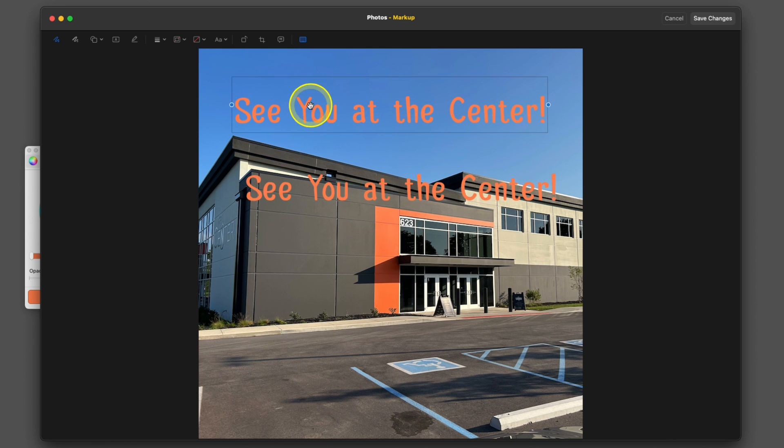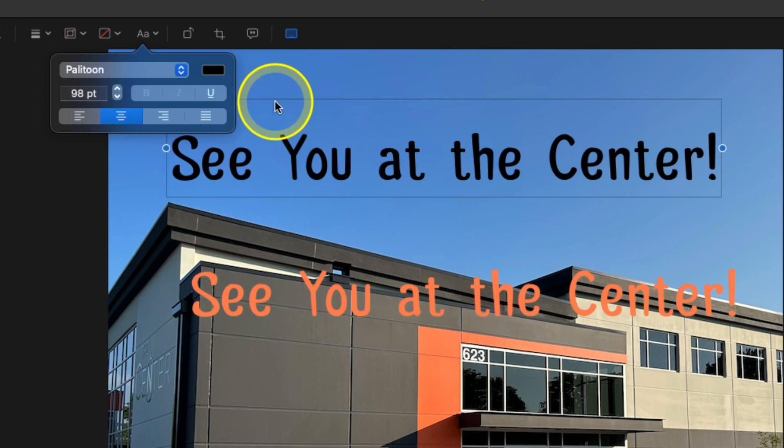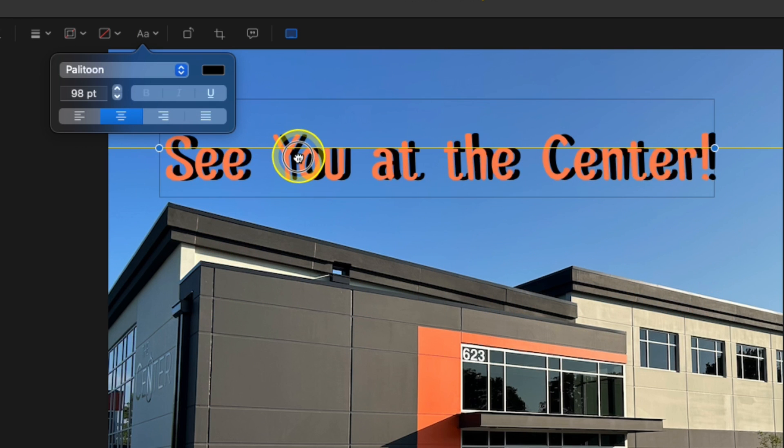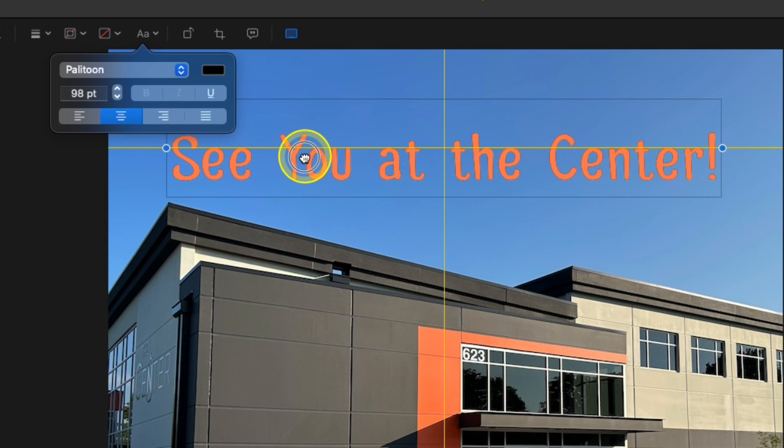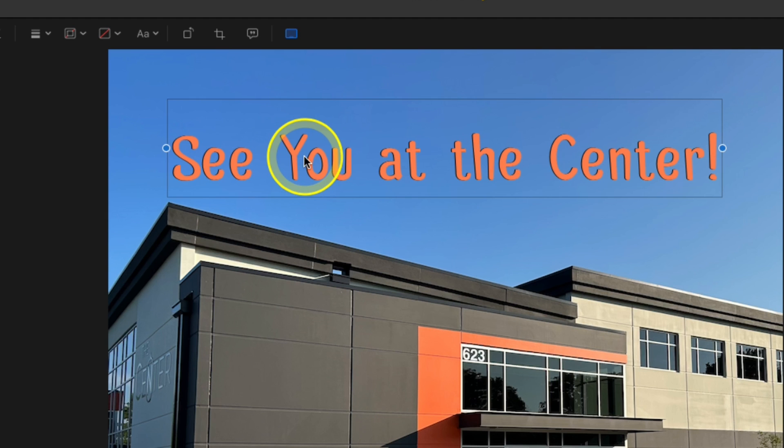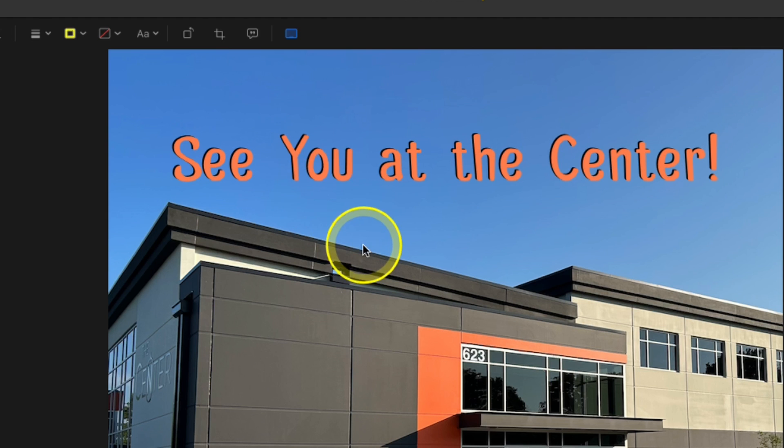With the original text, grab it and change it to black. Then grab the new one you added and drag it over top. And you can use the arrow keys on your keyboard to adjust it to where it looks right.